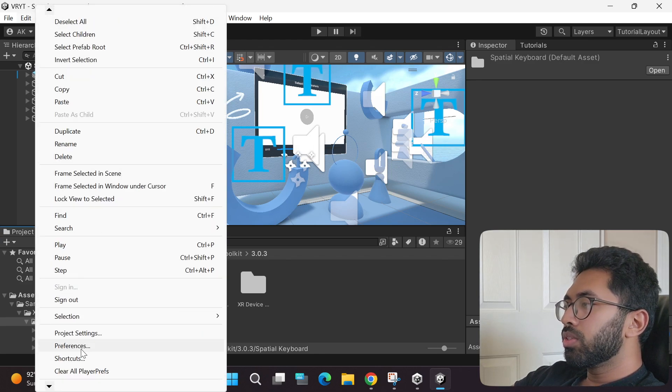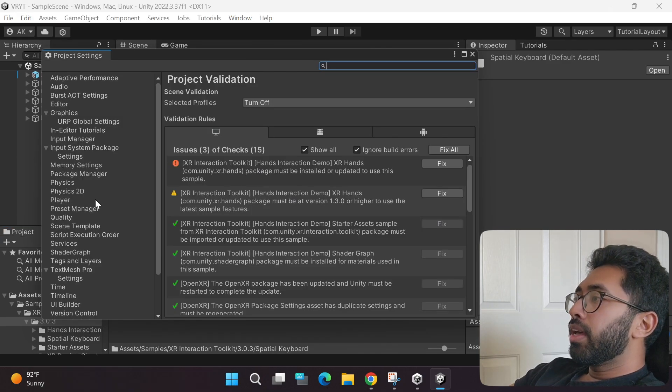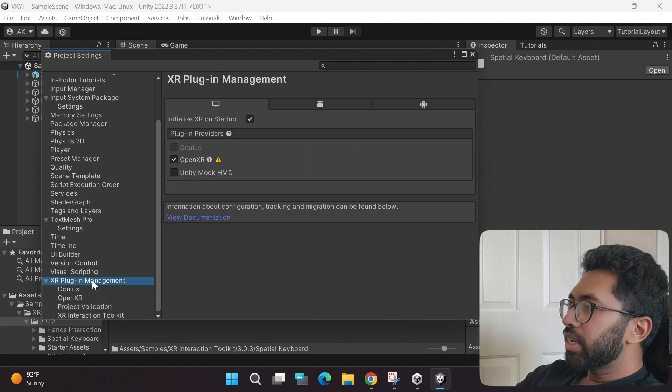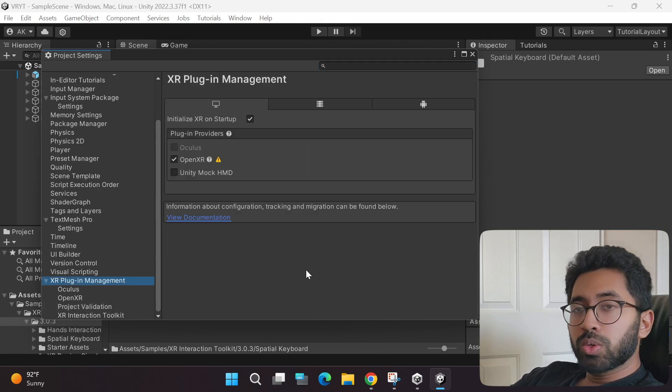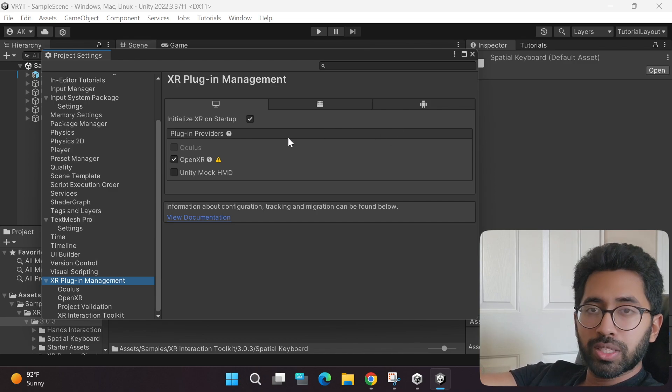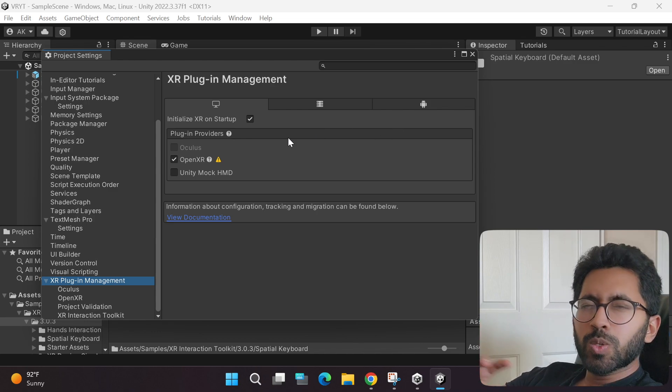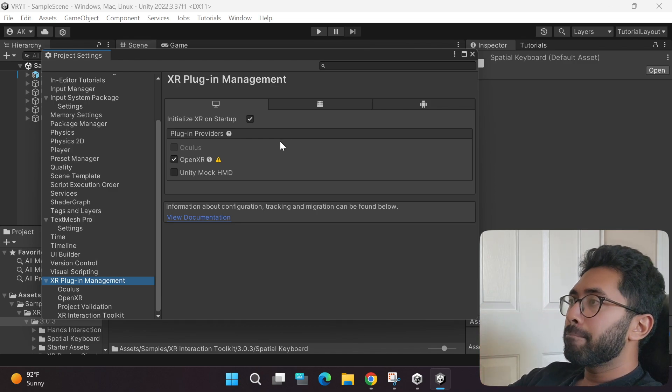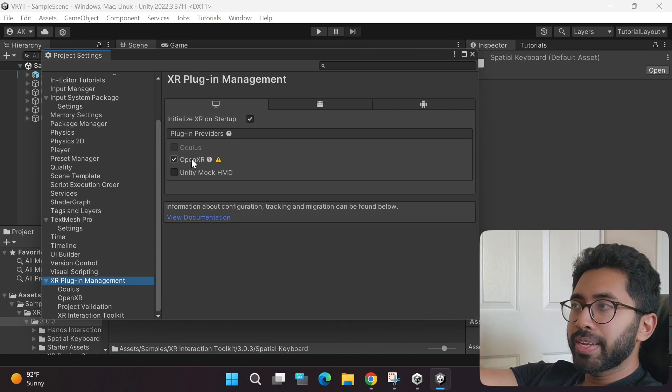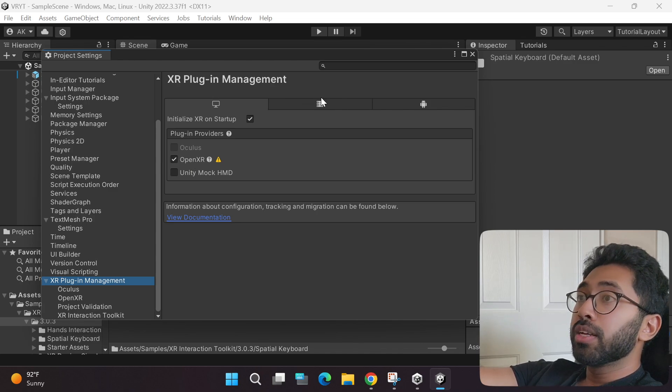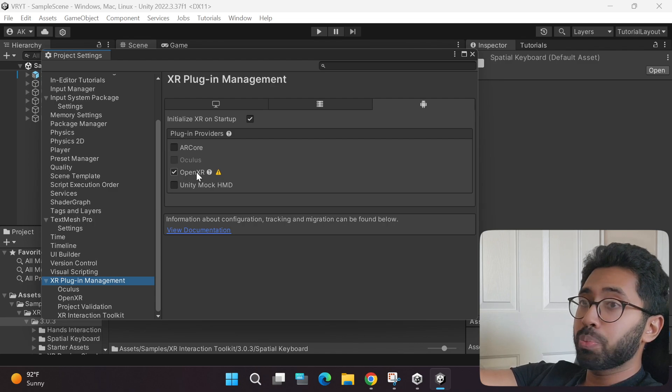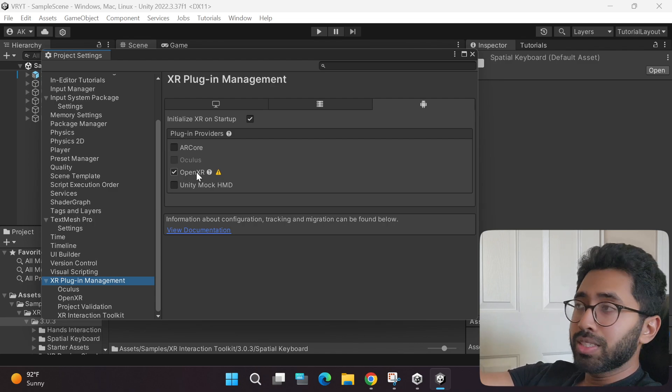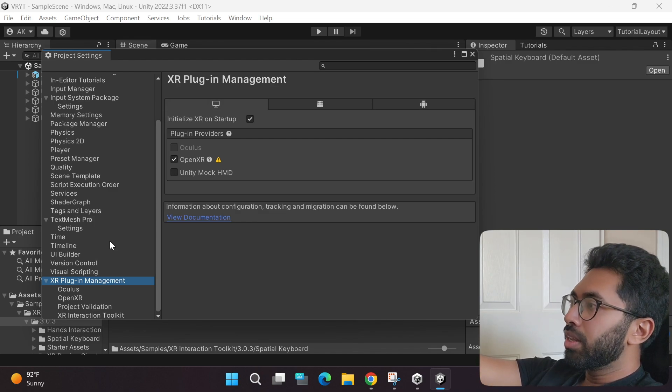The next thing you need to do is go to the edit tab, and then scroll all the way down to the project settings. Scroll all the way down on the left hand side and click the XR plugin management. If you watch the old tutorials, there will be an install XR plugin management button, but since we use the template, it's already installed, thus saving time. Make sure the OpenXR plugin provider is selected under the windows tab. Move to the Android tab, and make sure the OpenXR tab is selected.